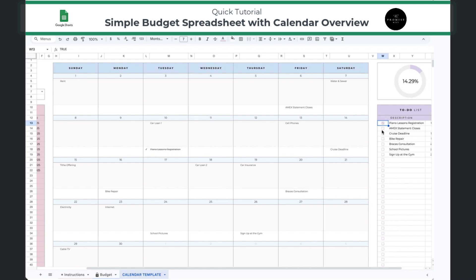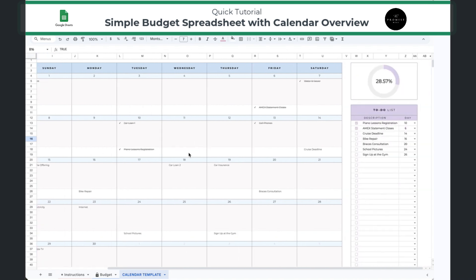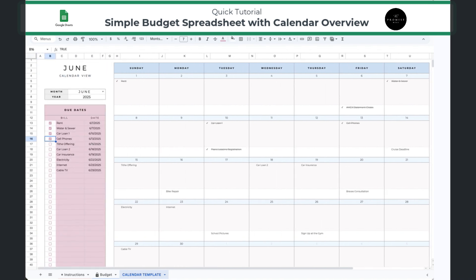You'll also see it crosses the item out automatically. The same applies for bills — when your rent has been paid on the first, you can click that button on the left and it automatically crosses them out as you accomplish and pay those bills and debts off. Hopefully this helps — enjoy!